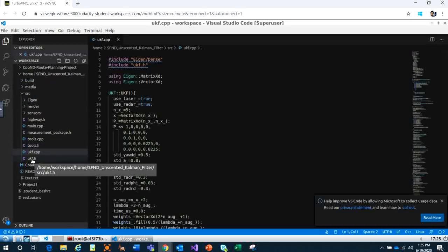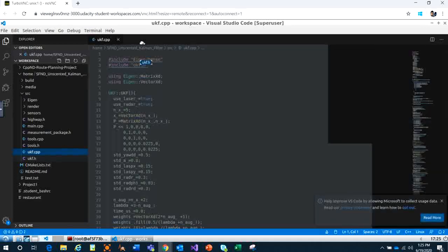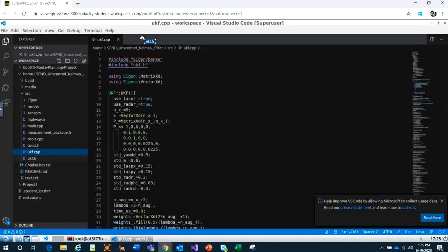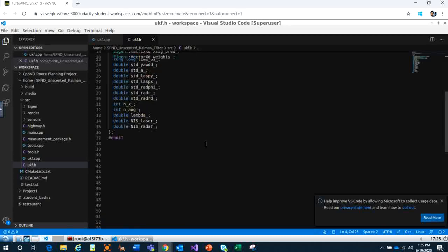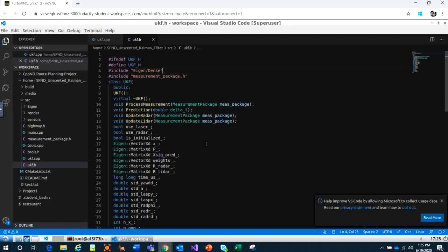I will upload this code and you can download it and play with this to see how the command filter is applied for tracking the traffic. The most important thing in this code is the UKF app class right here.